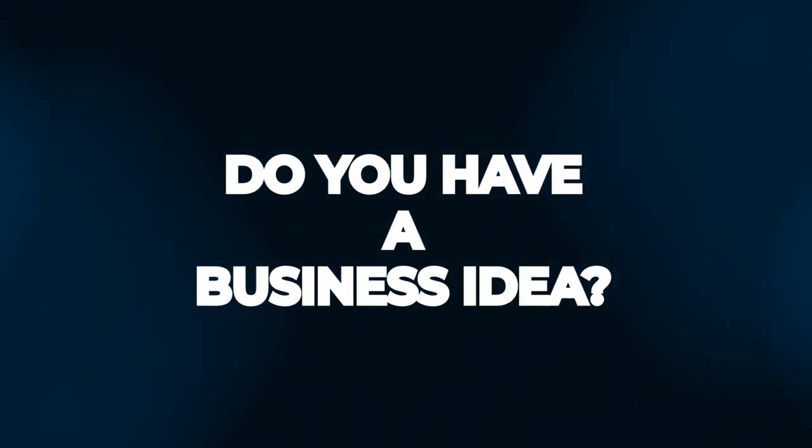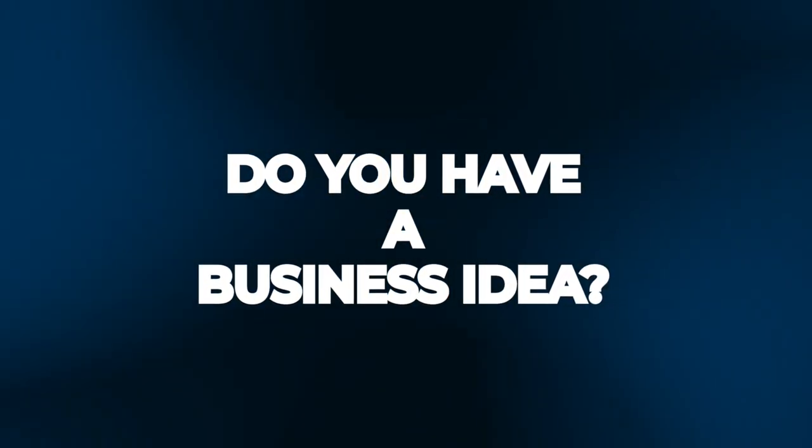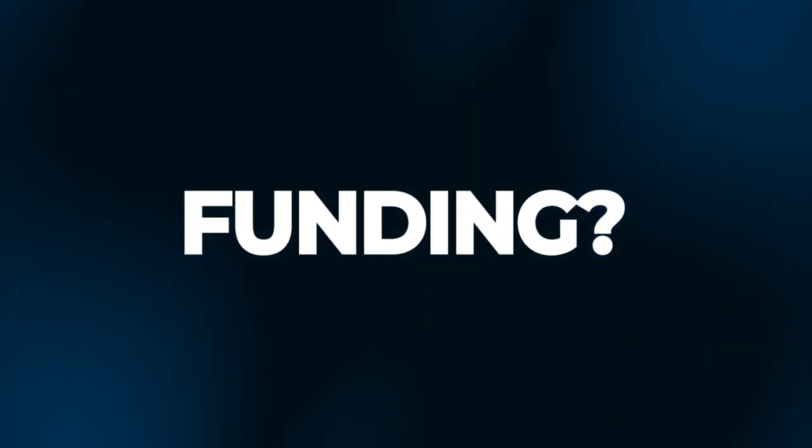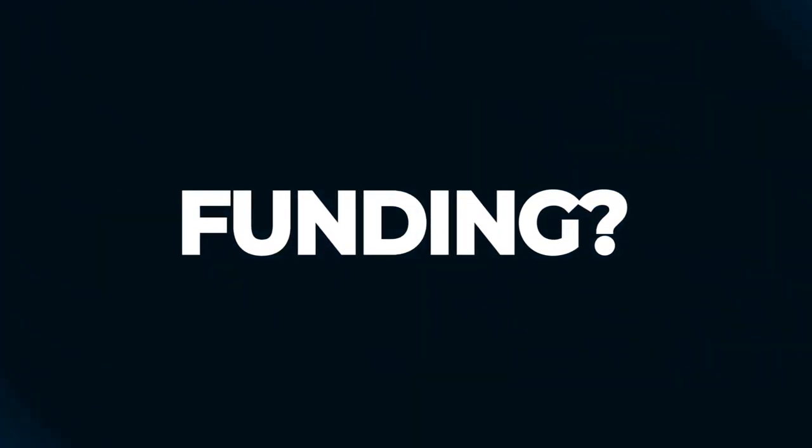Do you have an innovative business or business project? Do you need funding to turn it into a successful venture?